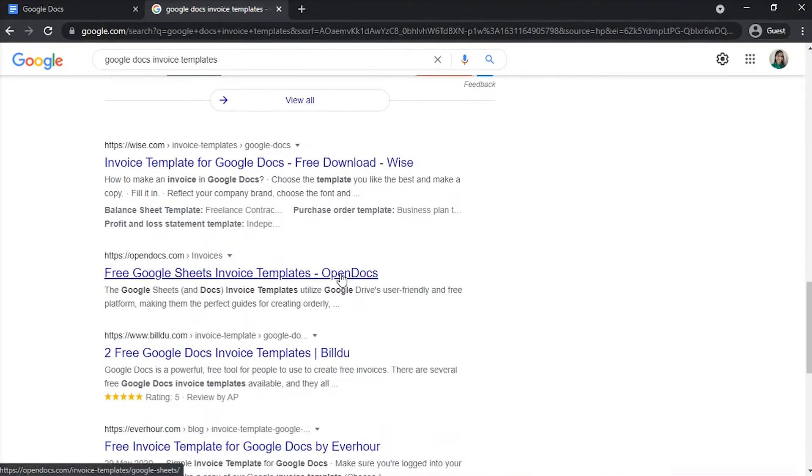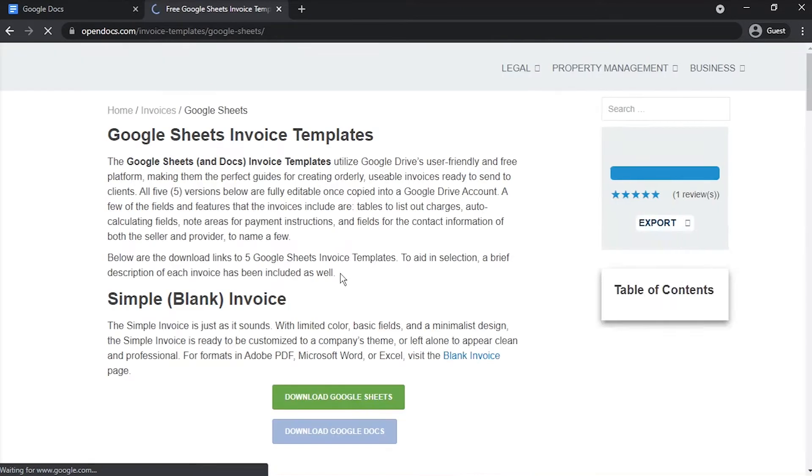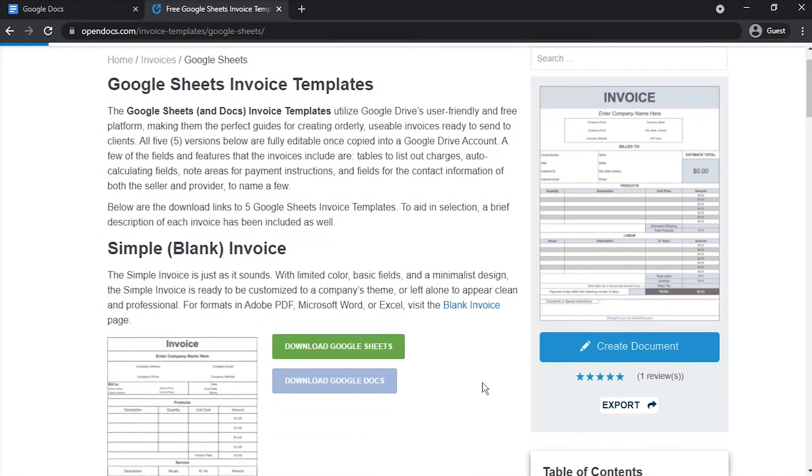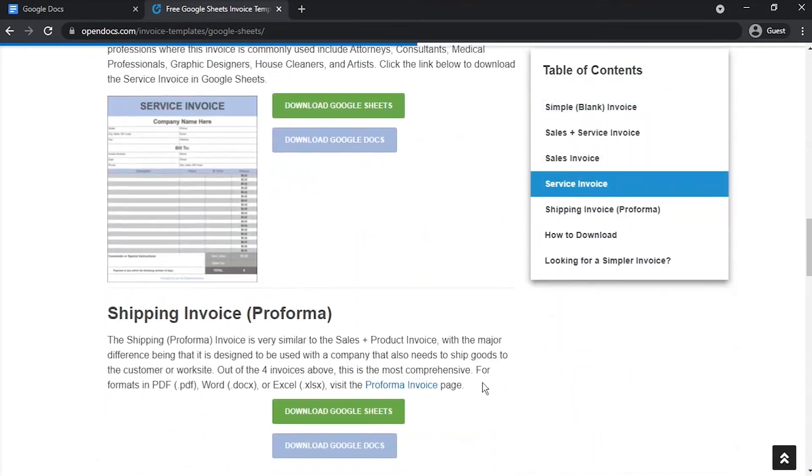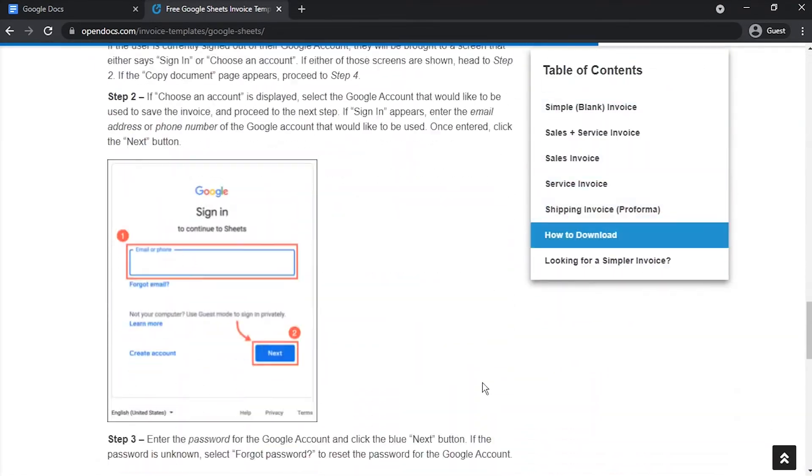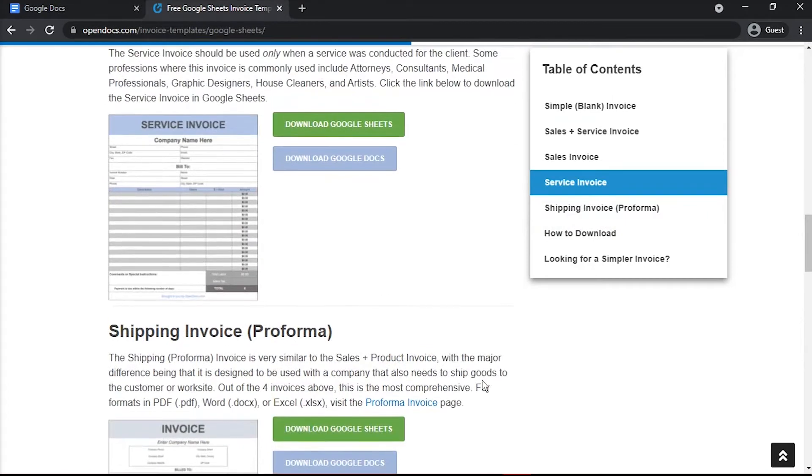In this case, I will choose Open Docs website. Choose the best invoice template for your professional needs from a variety of options.